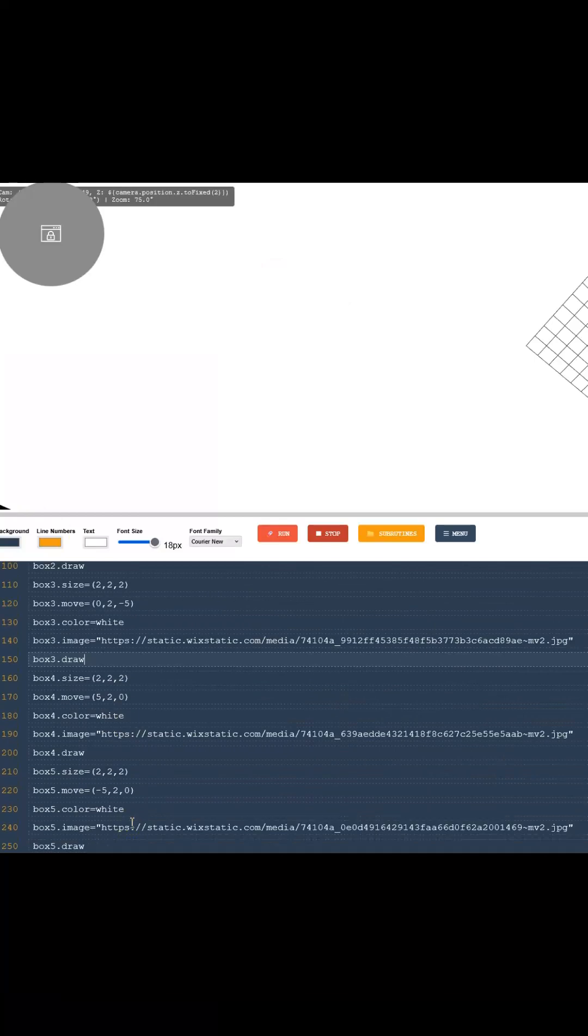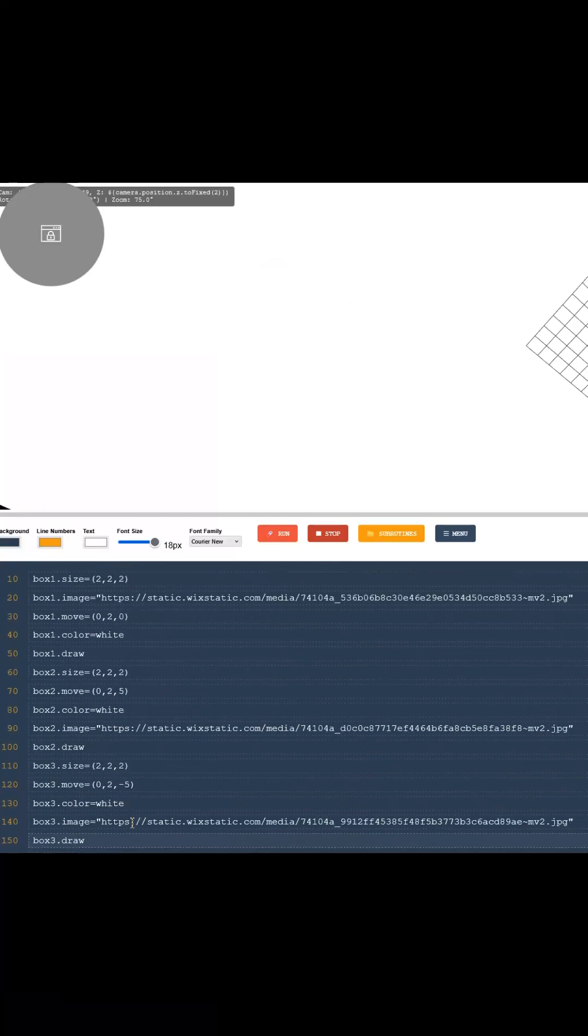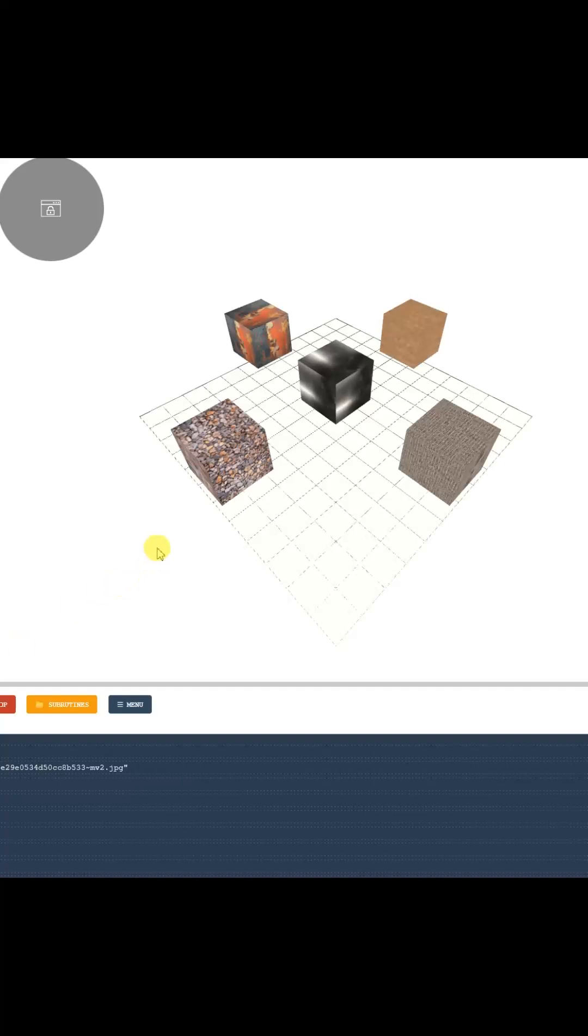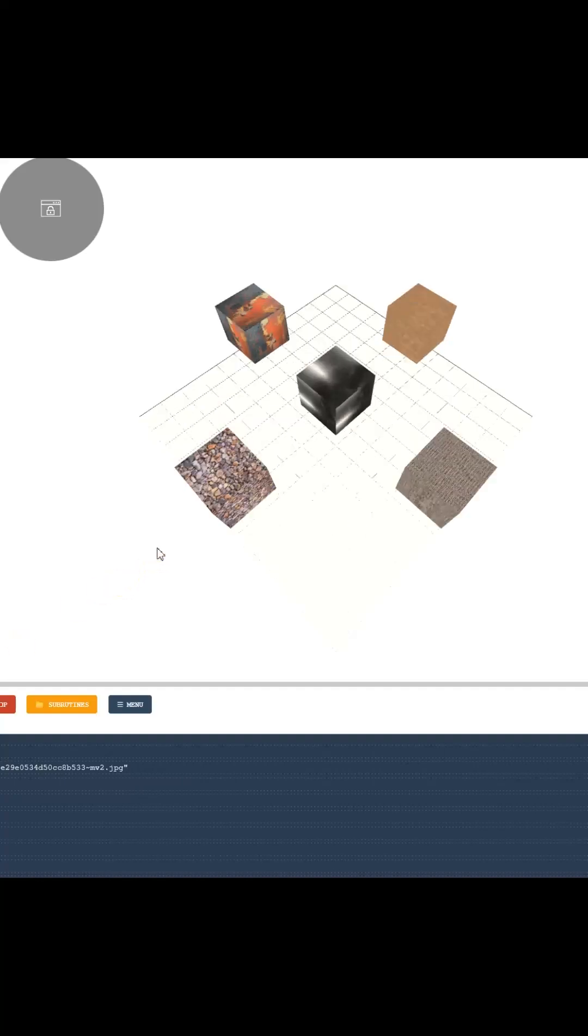Now all that's left is to hit run, and your program will start. In this program, I'm using the image attribute to bring different textures to life on four boxes placed in the 3D space.